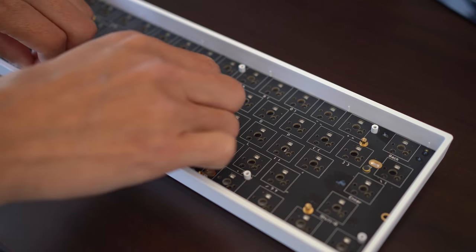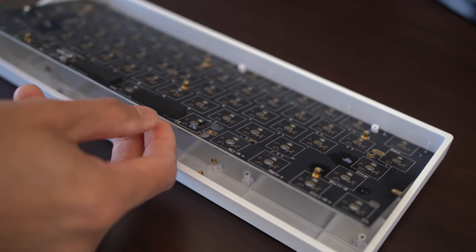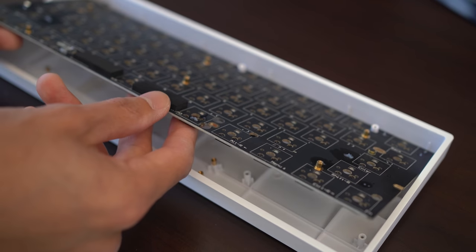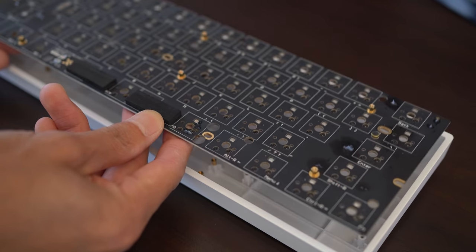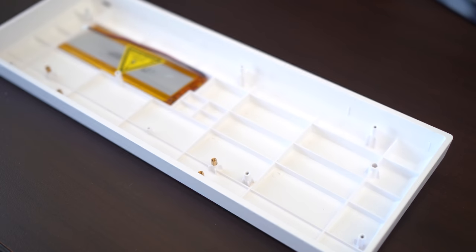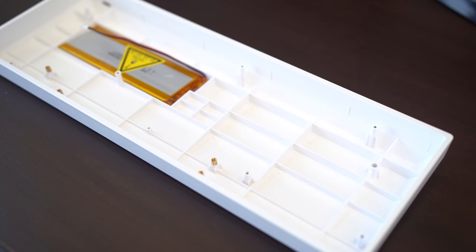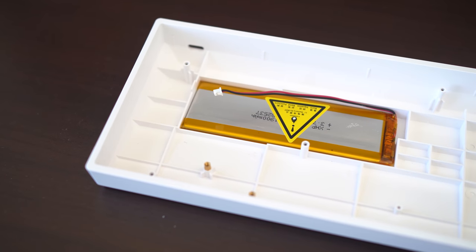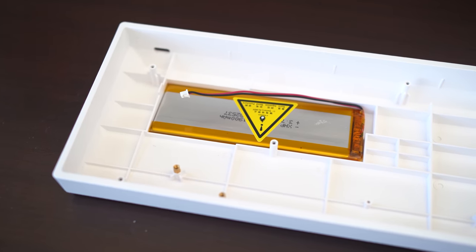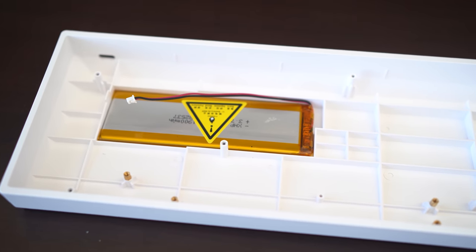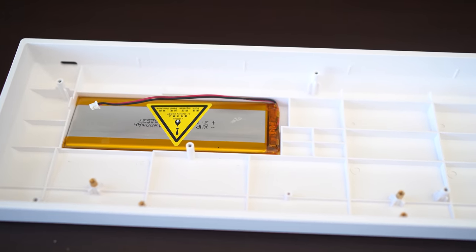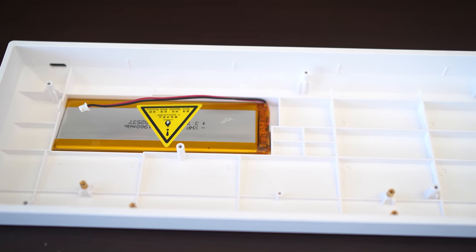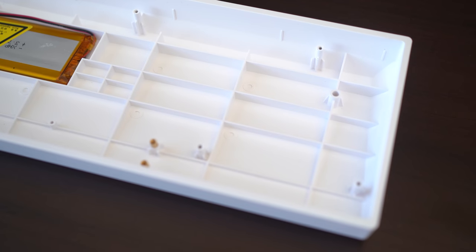Now you can lift up on the PCB and remove it from the tray. If you have a bluetooth version, disconnect the power cable now from the battery as well. This is the bluetooth version, so it has a small battery pack and a power cable. Overall the case is pretty simple, with a lot of empty space. This is the reason for that overall hollow sound you heard during the typing test.